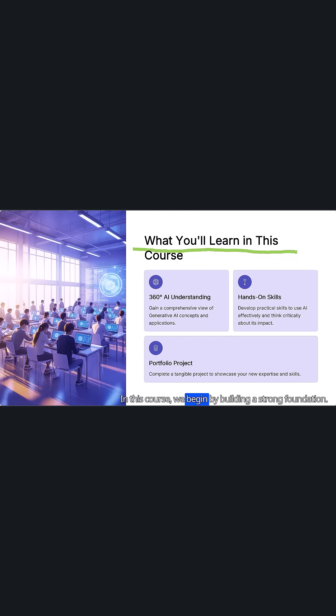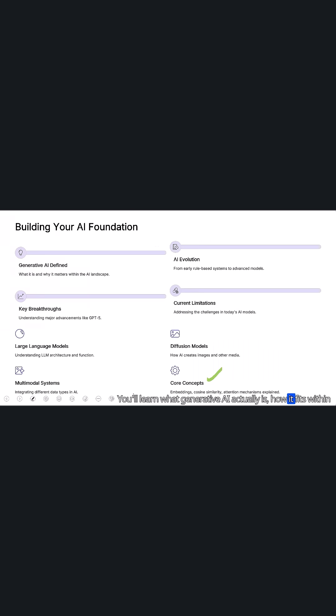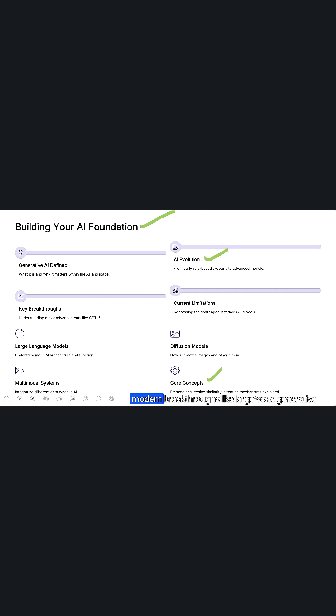In this course we begin by building a strong foundation. You'll learn what generative AI actually is, how it fits within the broader field of artificial intelligence, and why it has become so influential today. We will then walk through the evolution of AI from early rule-based systems to modern breakthroughs like large-scale generative models.